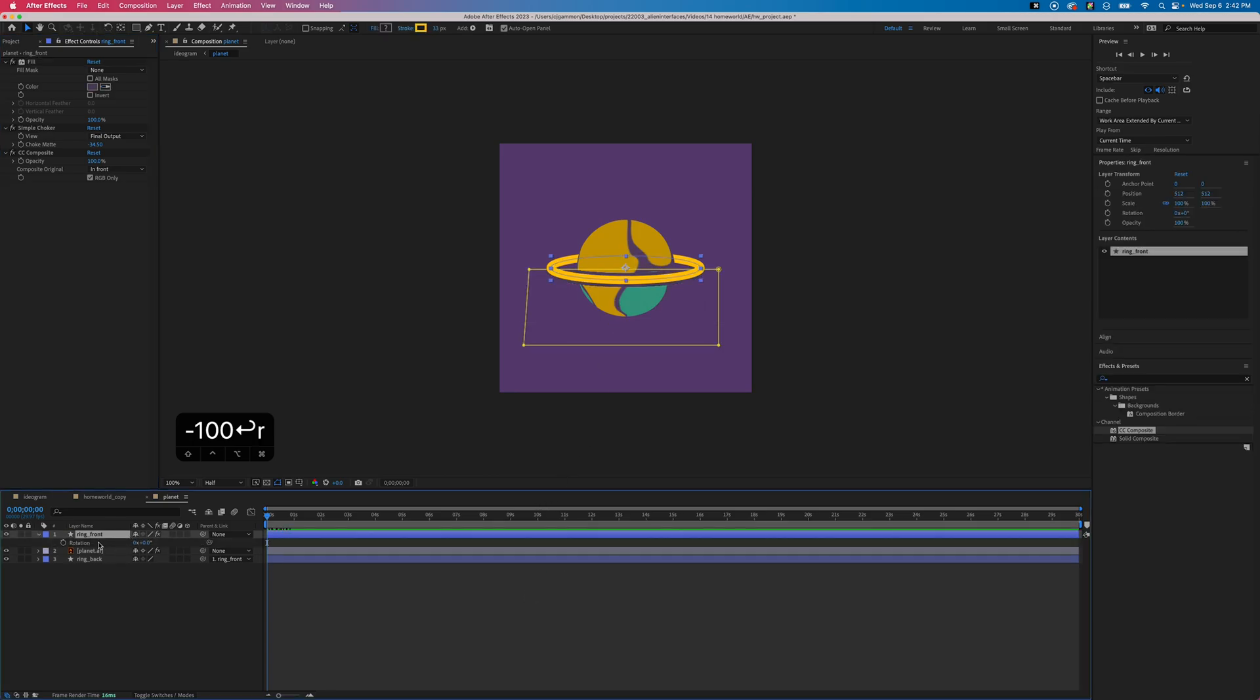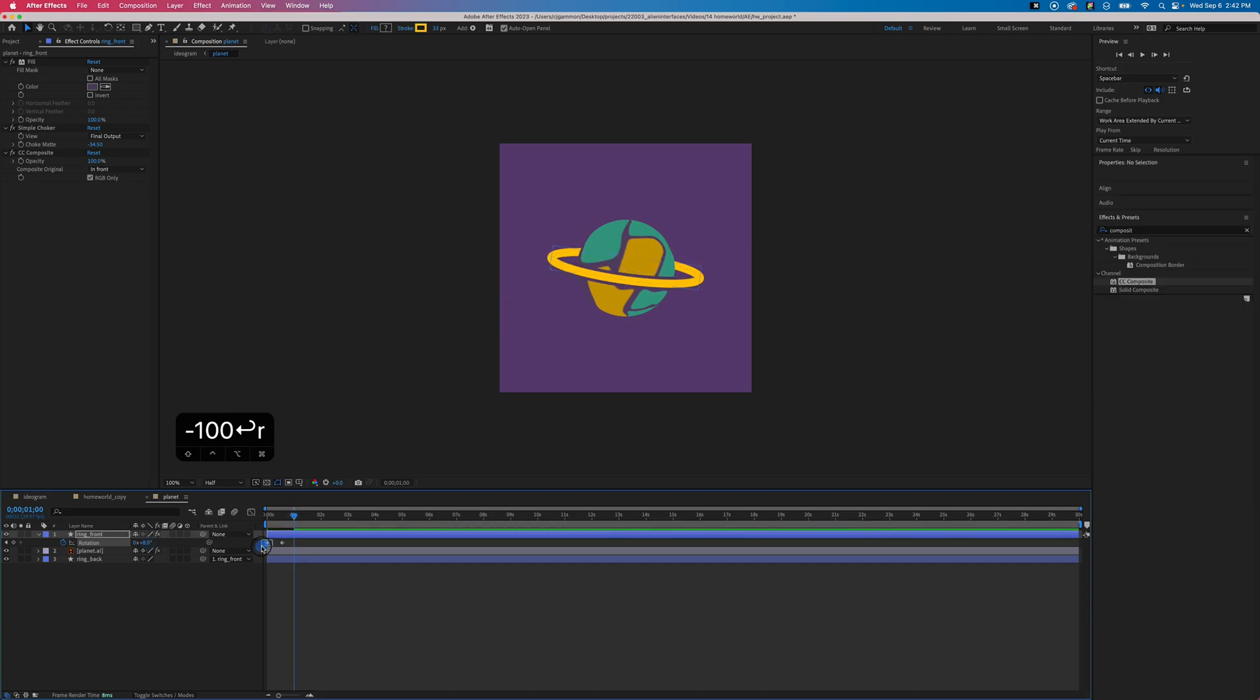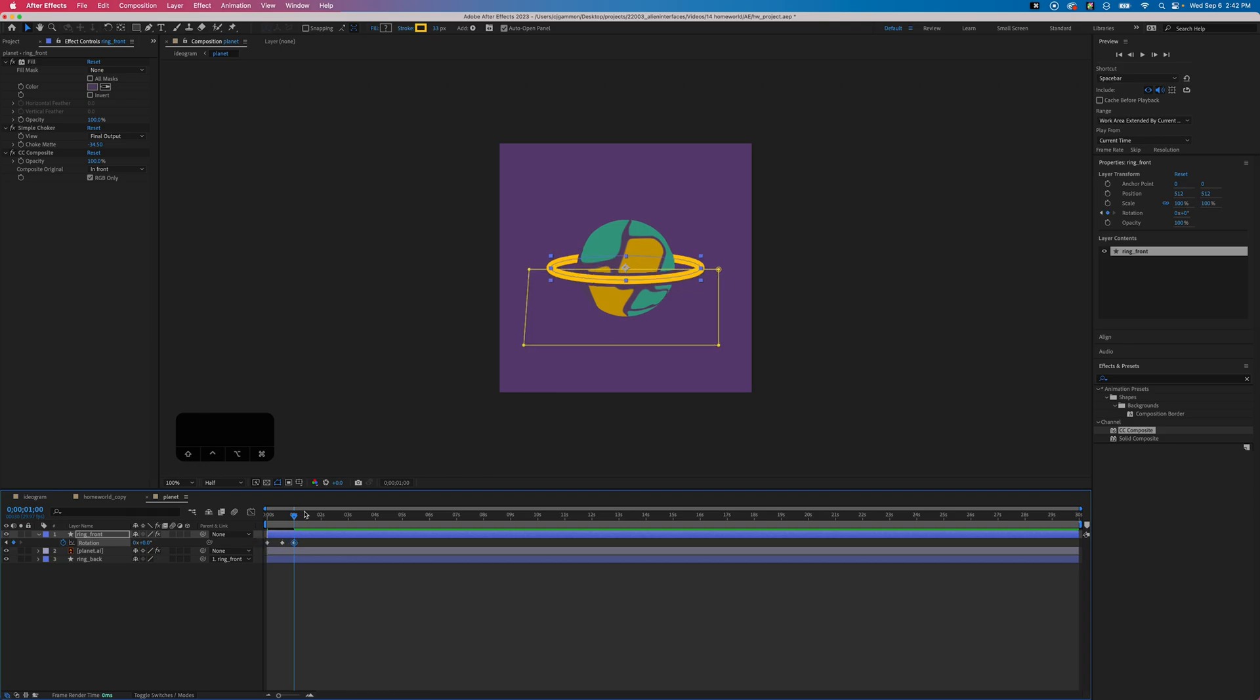Next we can set some keyframes for the rotation to animate the rings, and because we have the parent set to the front ring, we only need to change that one.